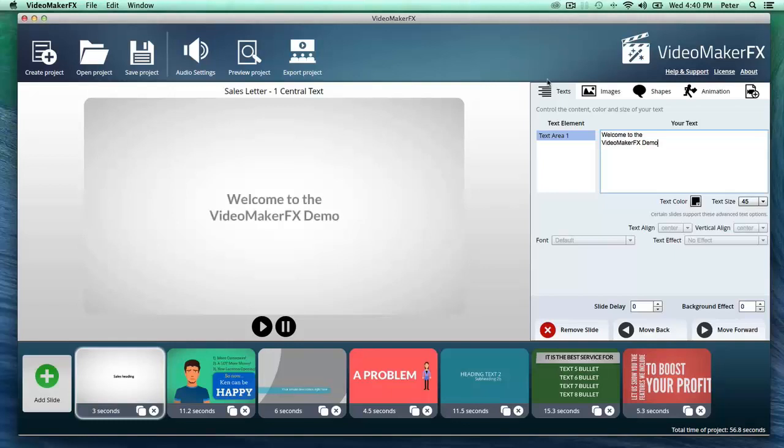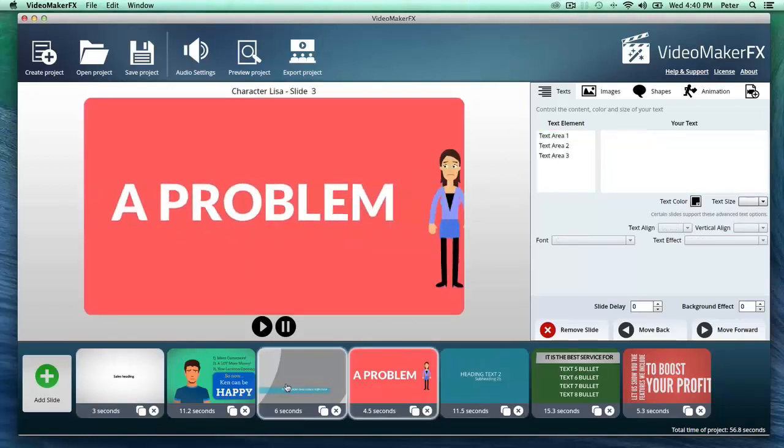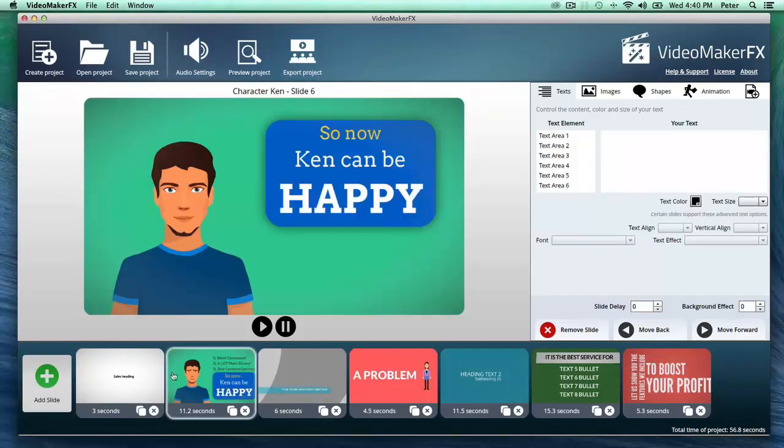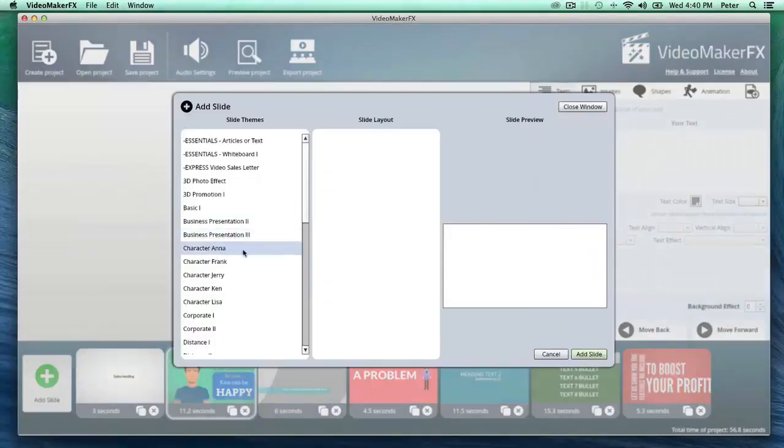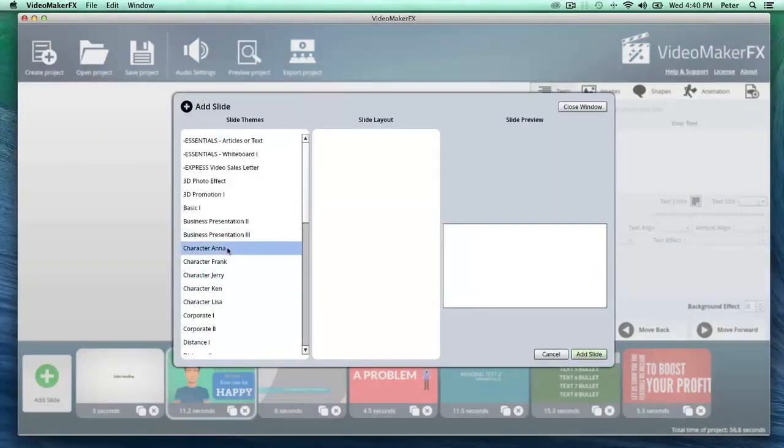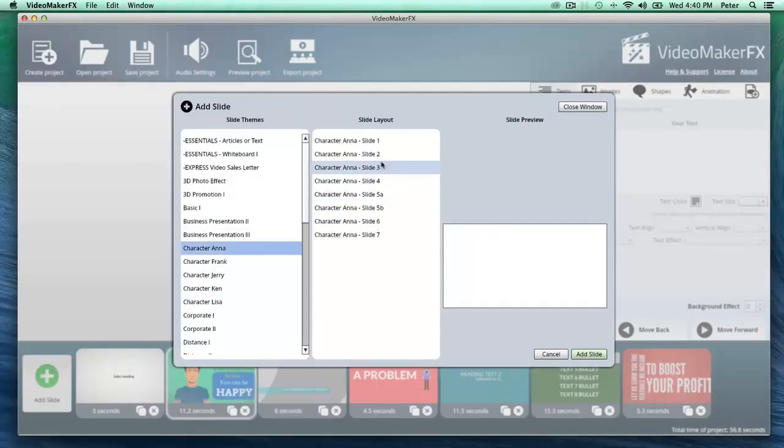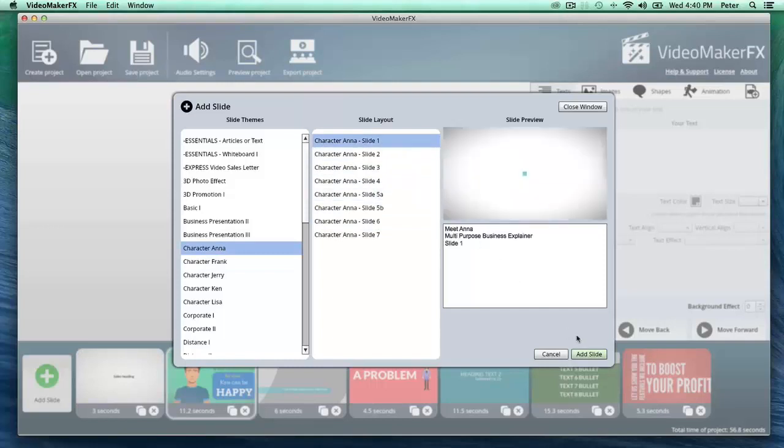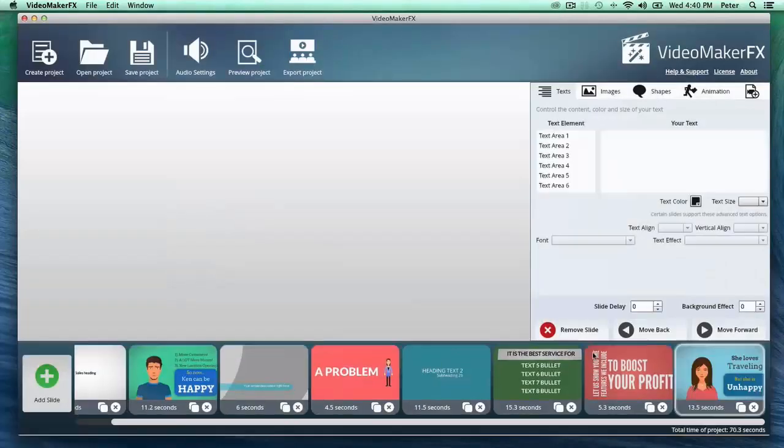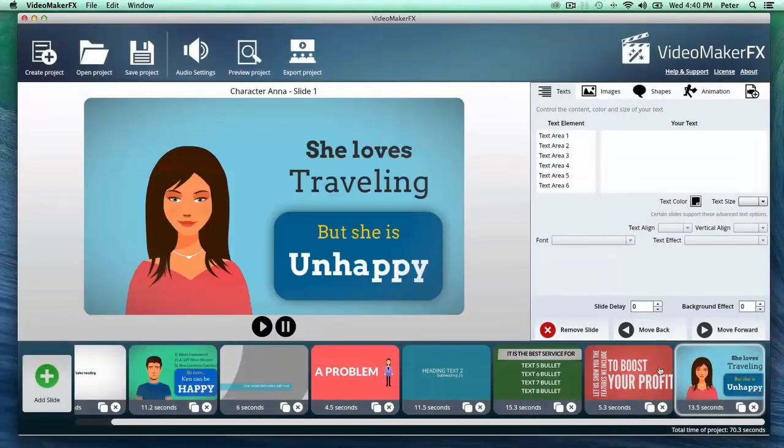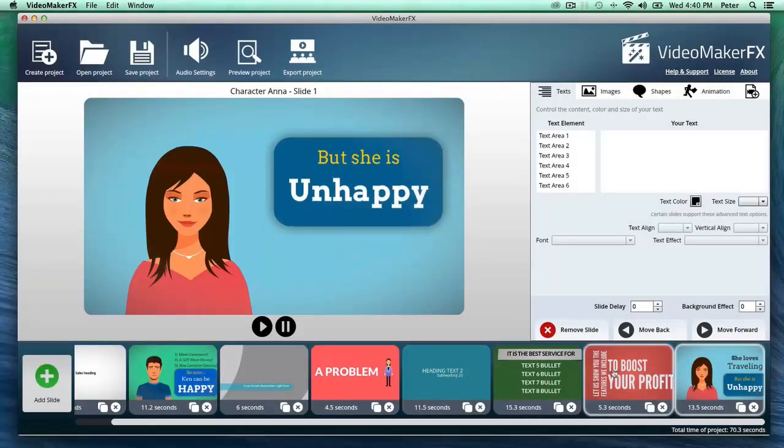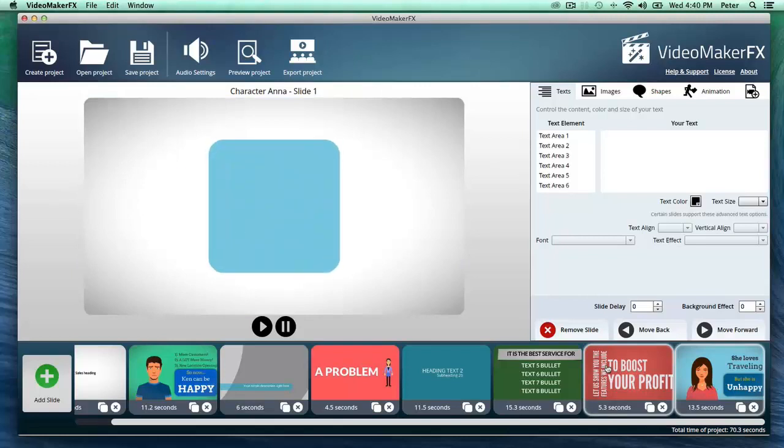some of the beautiful video scenes that I can add in just seconds. All I have to do is just go to add slide, and I can add all sorts of scenes into my video just like that.